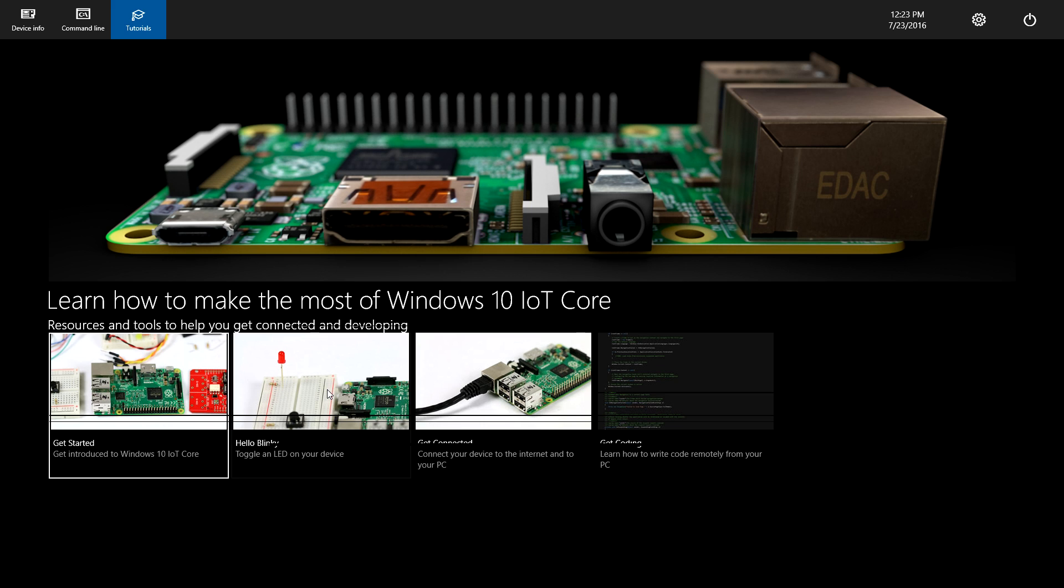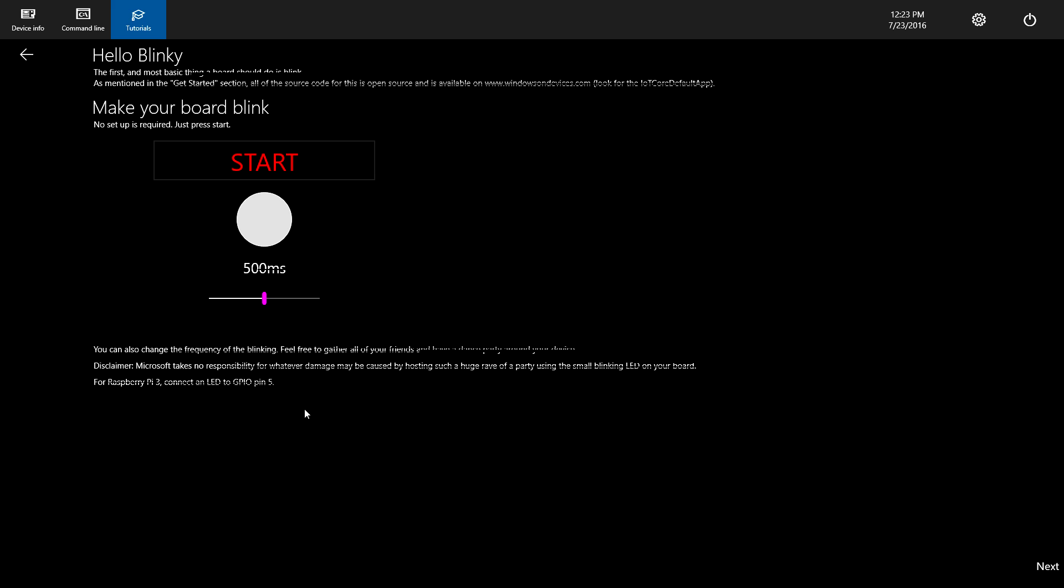We also have a few projects that you can start. Hello Blinky. You can toggle an LED on your device. This is pretty cool. You can set up your LED to the GPIO pins on your Raspberry Pi. Click Start. So this is a built-in application to send voltage to a set of GPIO pins on your Raspberry Pi 3. So connect an LED to GPIO pin 5.